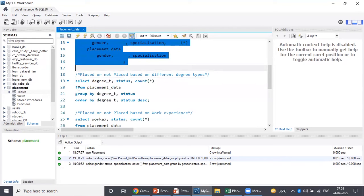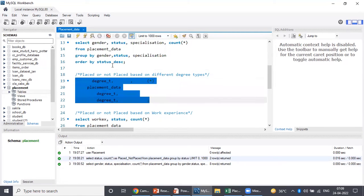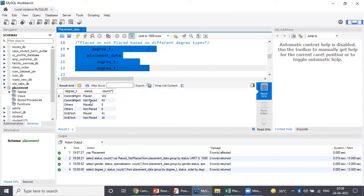My third query is whether candidates are placed or not placed based on different degree types. I run this query and get the data: Commerce and Management — placed 102, Commerce and Management — not placed 43, and so on.